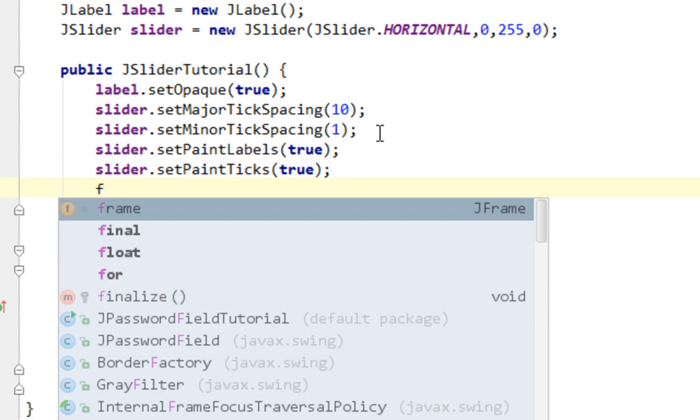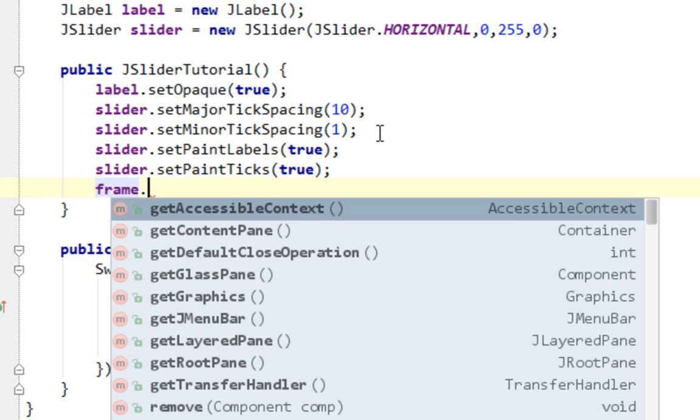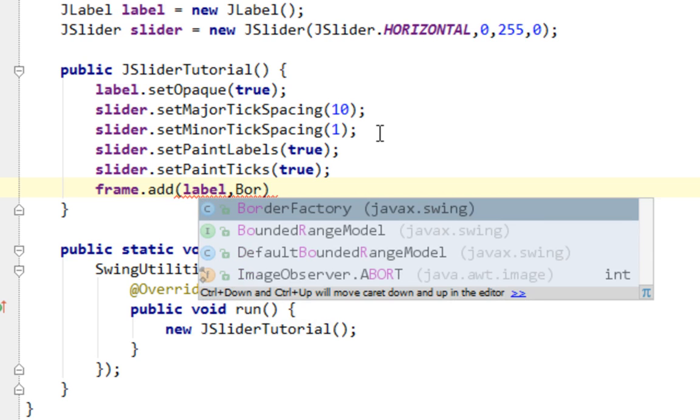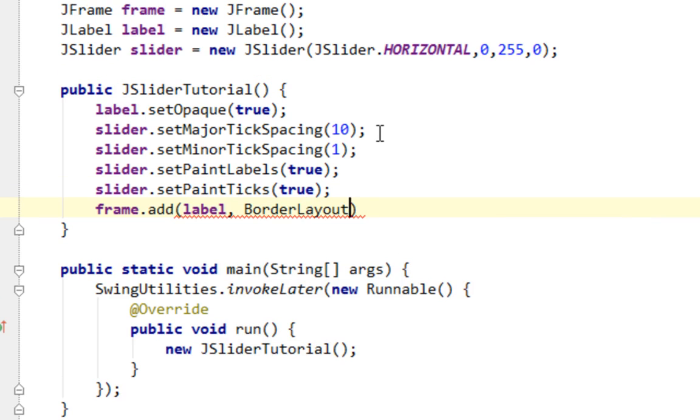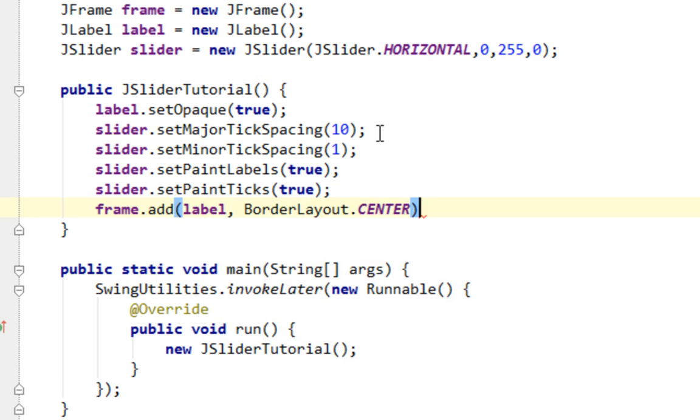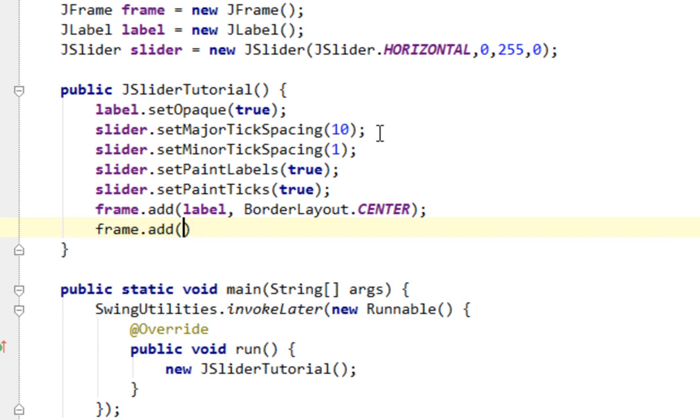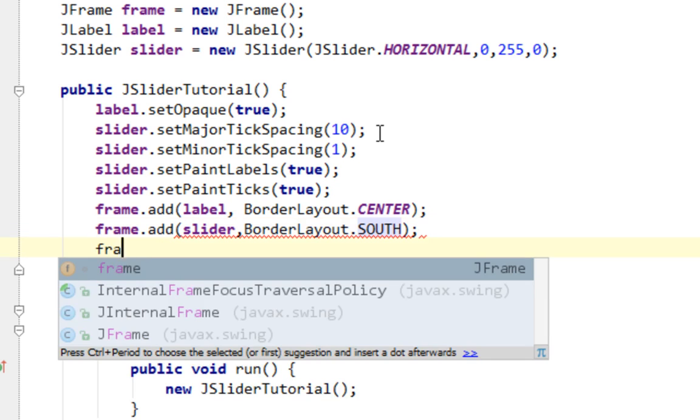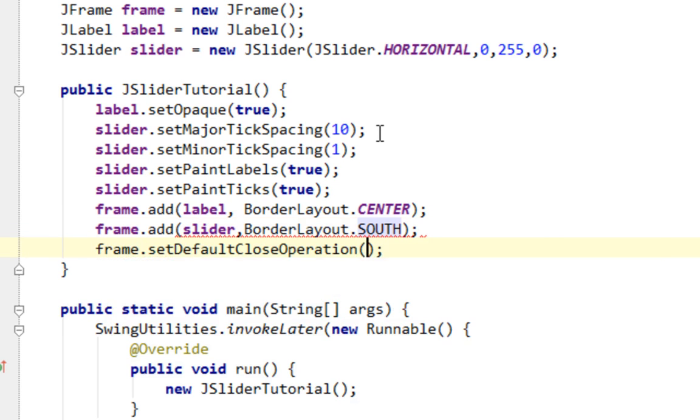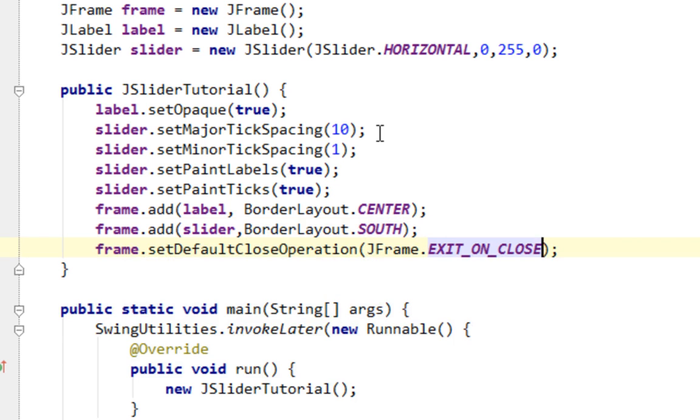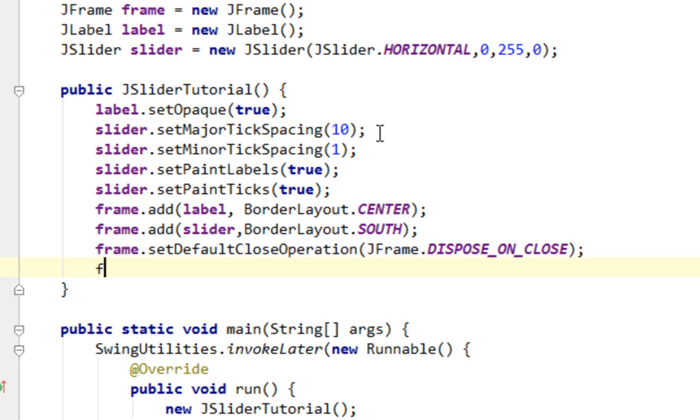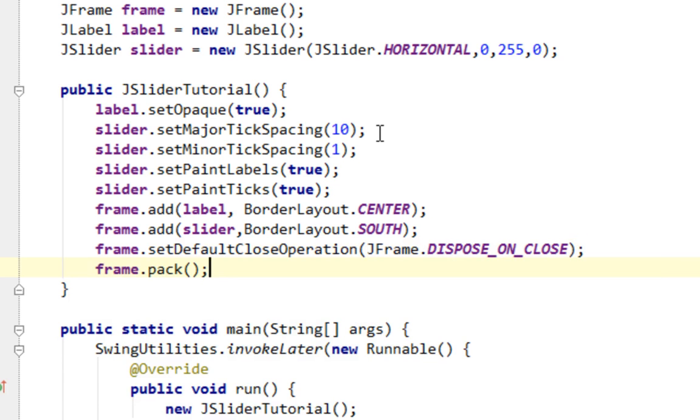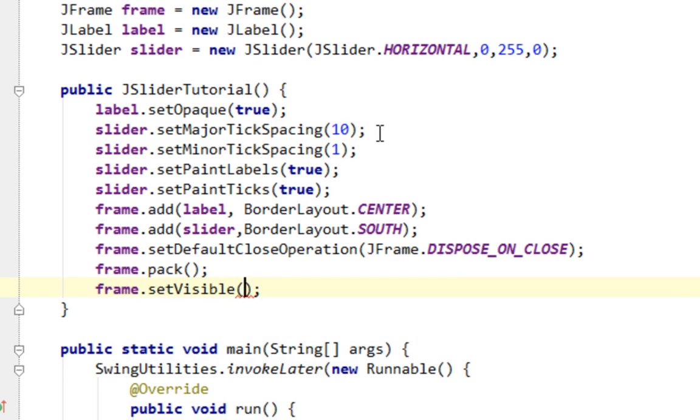Now let's add these components to frame. Let's add label on center of our frame. And let's add slider on south. And let's do standard methods for frame: dispose on close, and setVisible in the end.